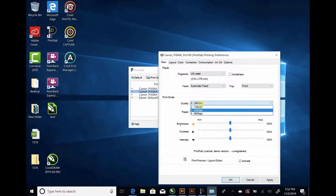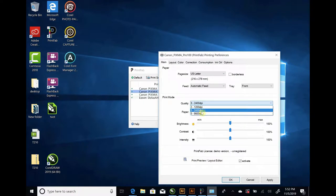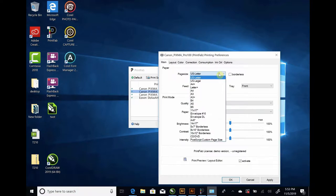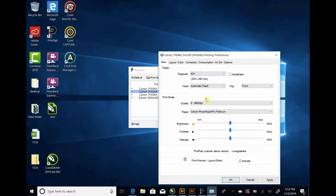The resolution, you can either do 2400 or 9600. The 9600 will print a little bit slower, but it'll print a little bit darker, a little higher resolution. Paper Size, I'm going to just change it to A3+, which is 13 by 19. Front Paper Tray, Automatic Feed.